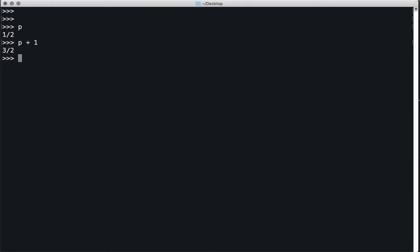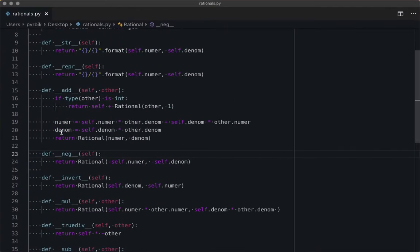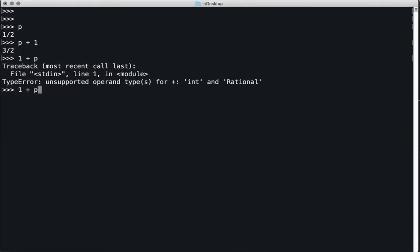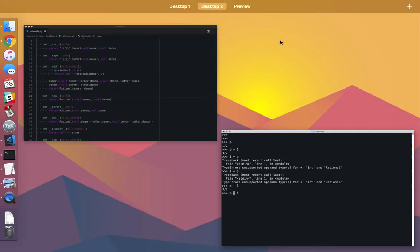I can only do it when the second thing is the one that needs to be cast. Python will scan left to right: it sees a 1, it's an integer; it sees a plus and calls the magic method addition for integer objects; then it sees that P is of type rational and complains because it doesn't know how to add those things. When I do P + 1, it scans again left to right, sees P is a rational object, and calls the rational addition.